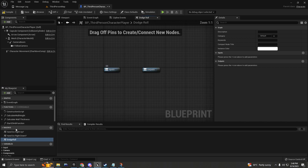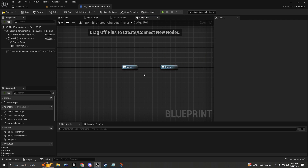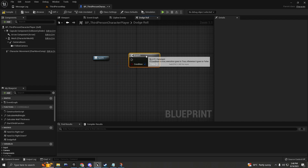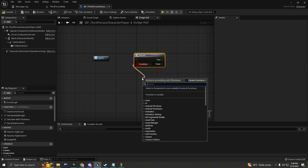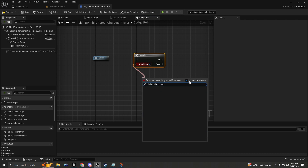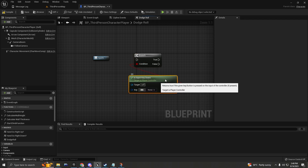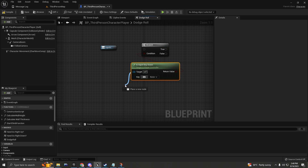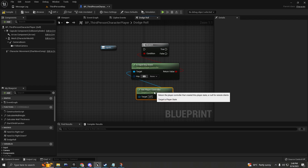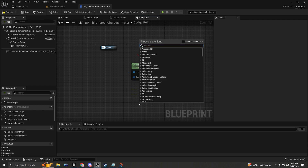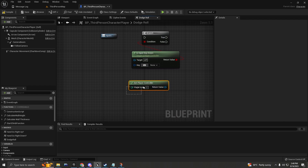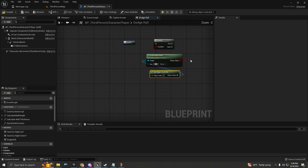Double-click on the macro and you'll see inputs and outputs. We're going to add a branch here and check if the player is holding a key — for example, the W key — using the 'Is Input Key Down' node. It requires a target, which will be 'Get Player Controller' with player index zero. Plug that into the target.